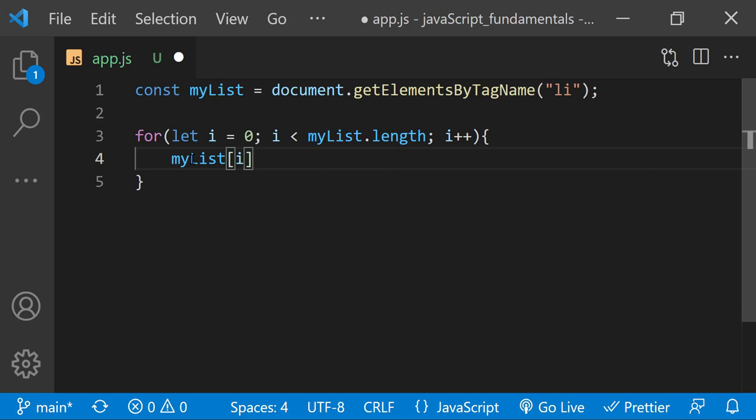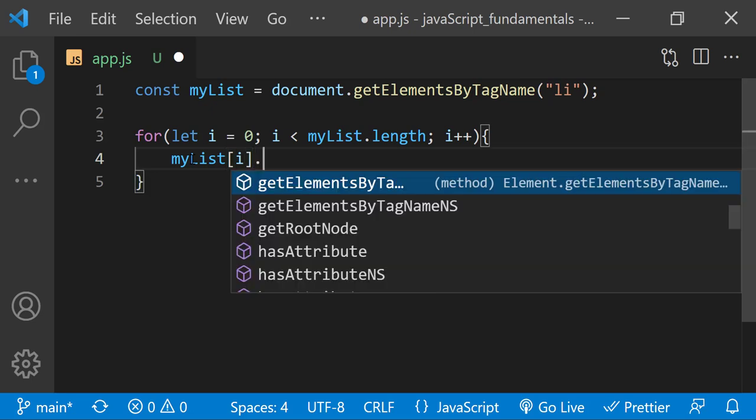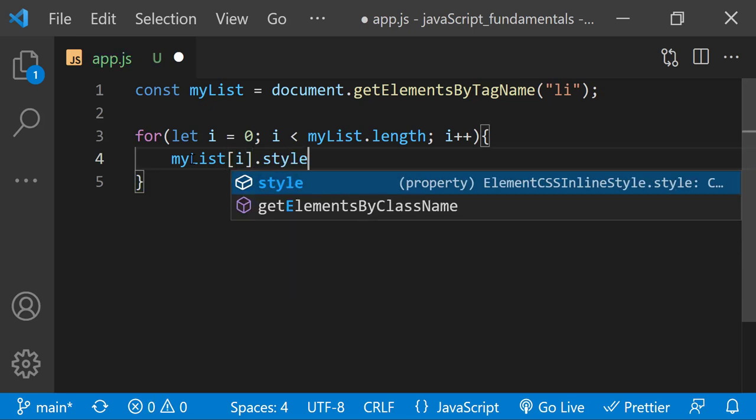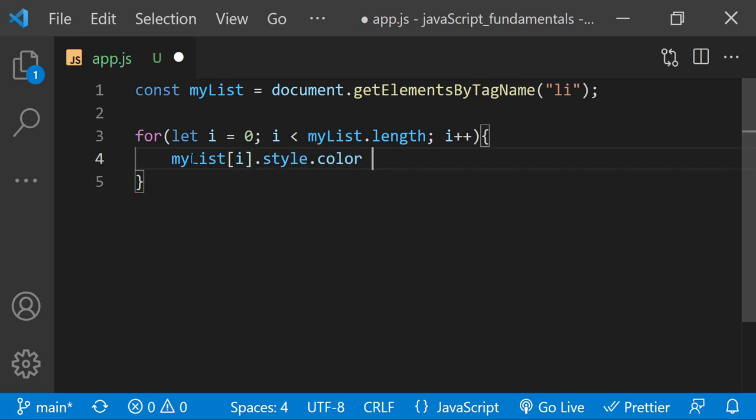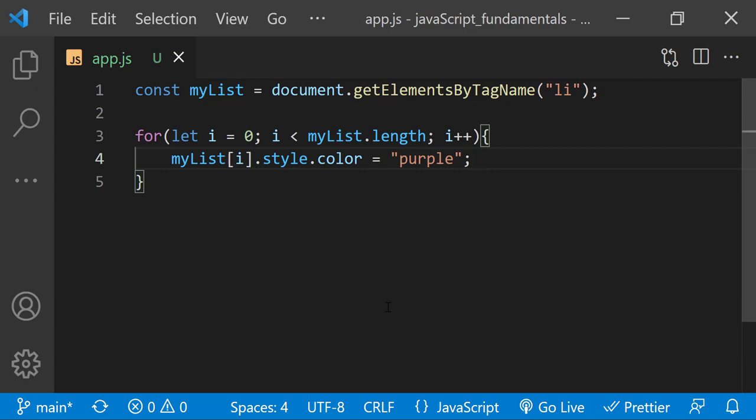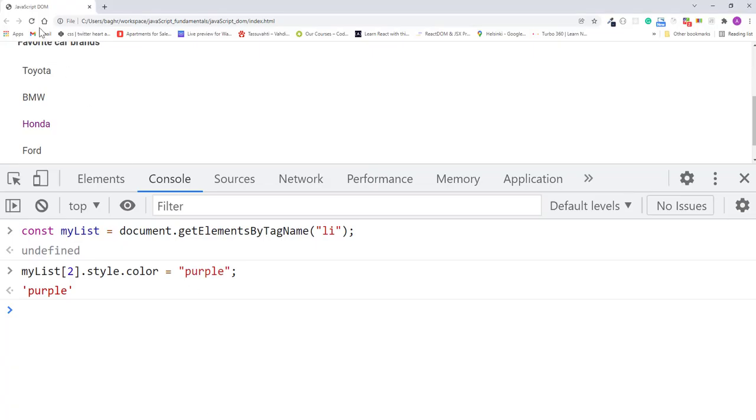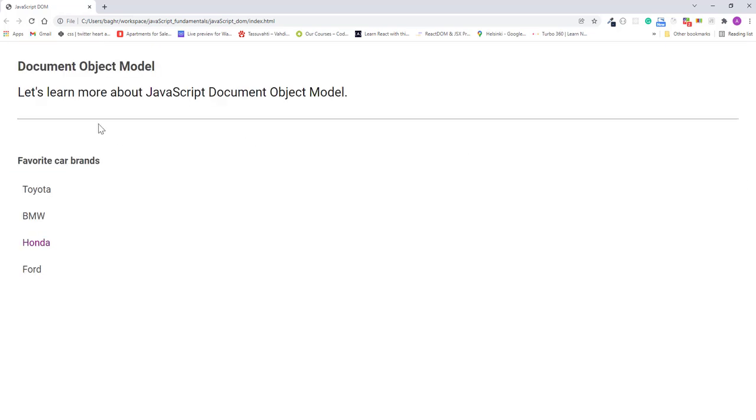Then dot style, dot color, assignment operator, string purple. All right, I'll save the changes, refresh the page, and we see that all the list items are now purple. Good.